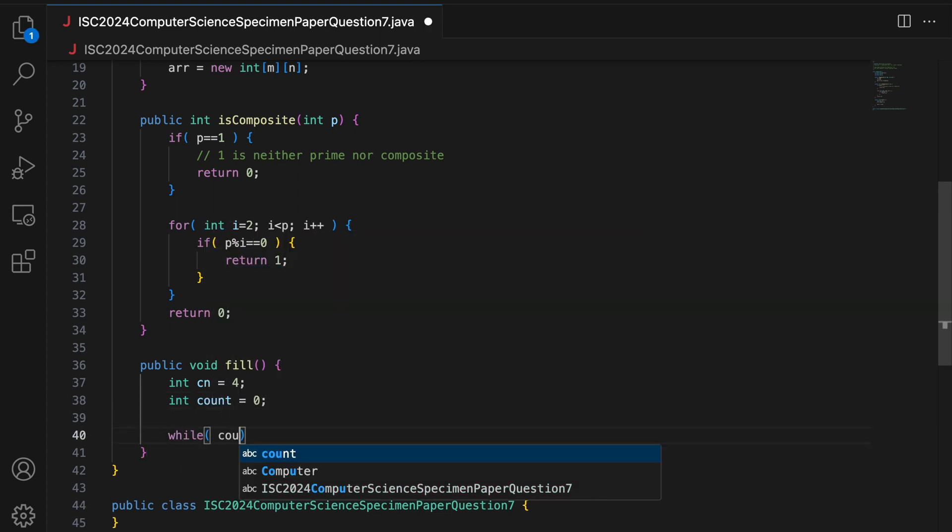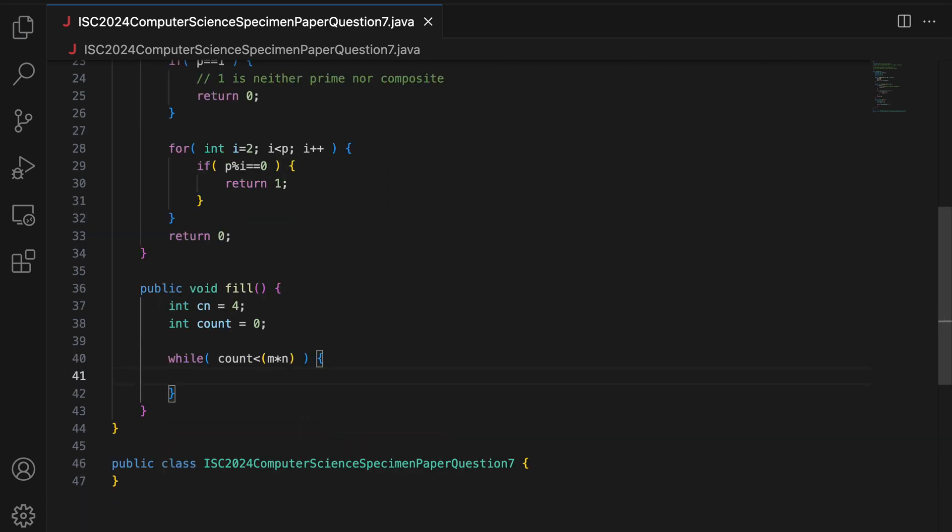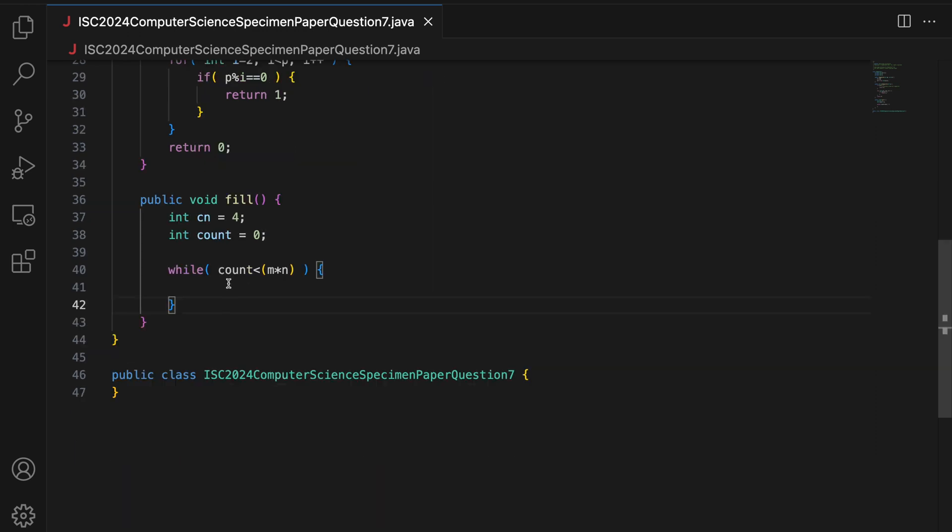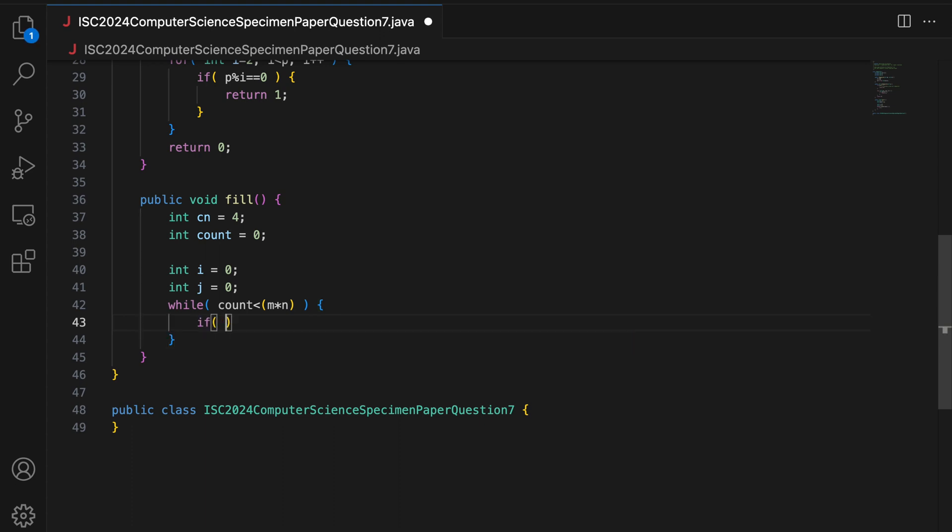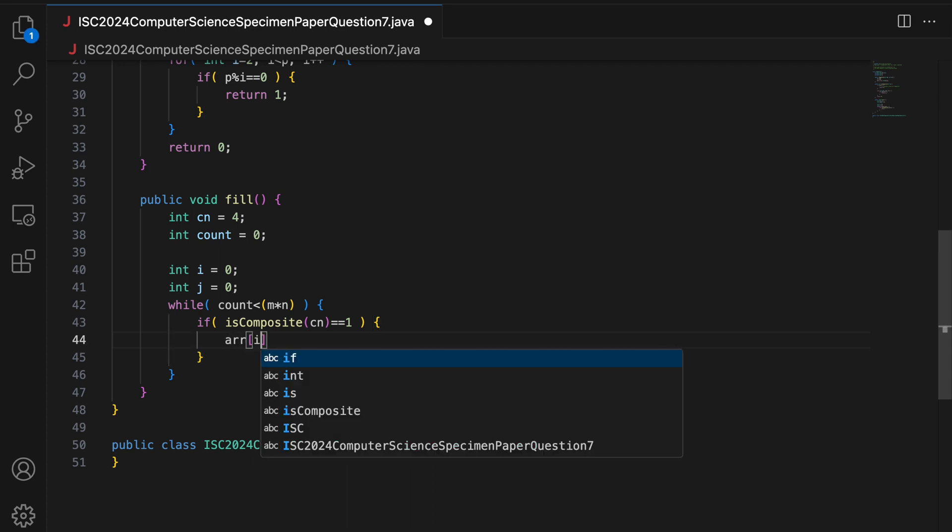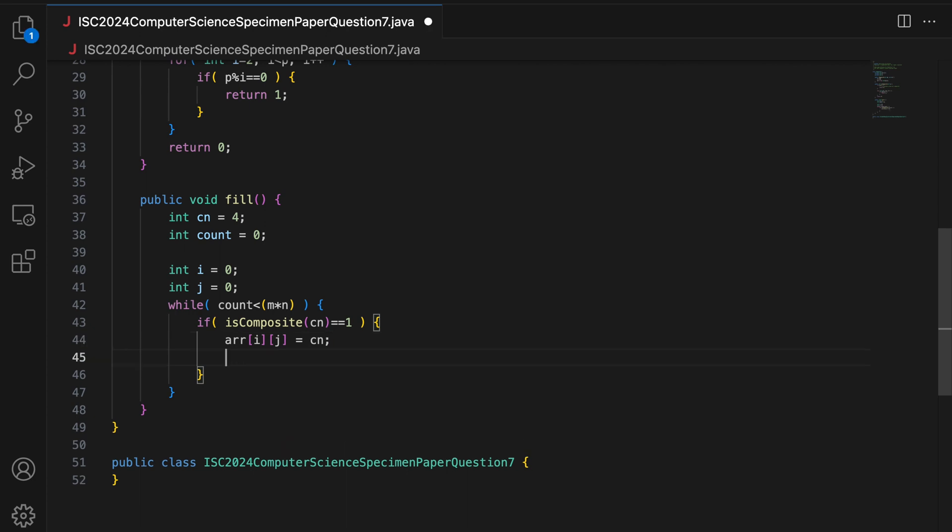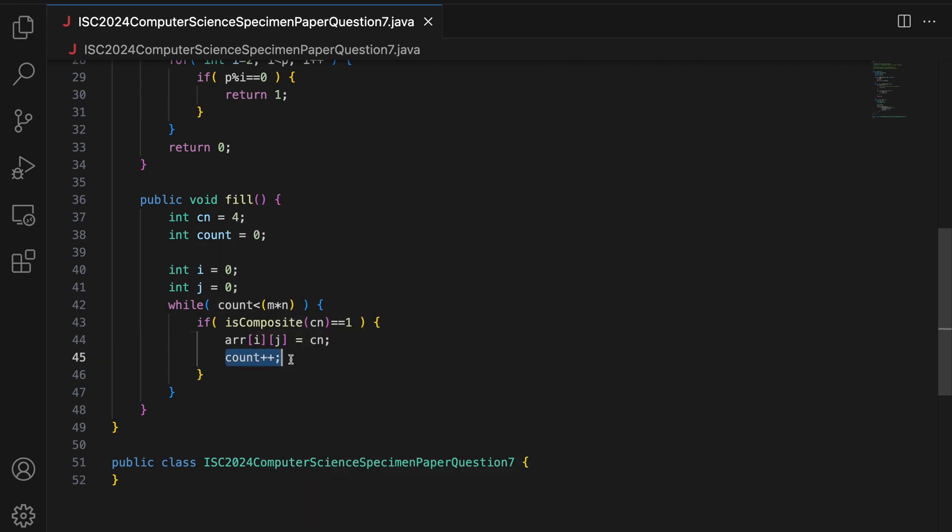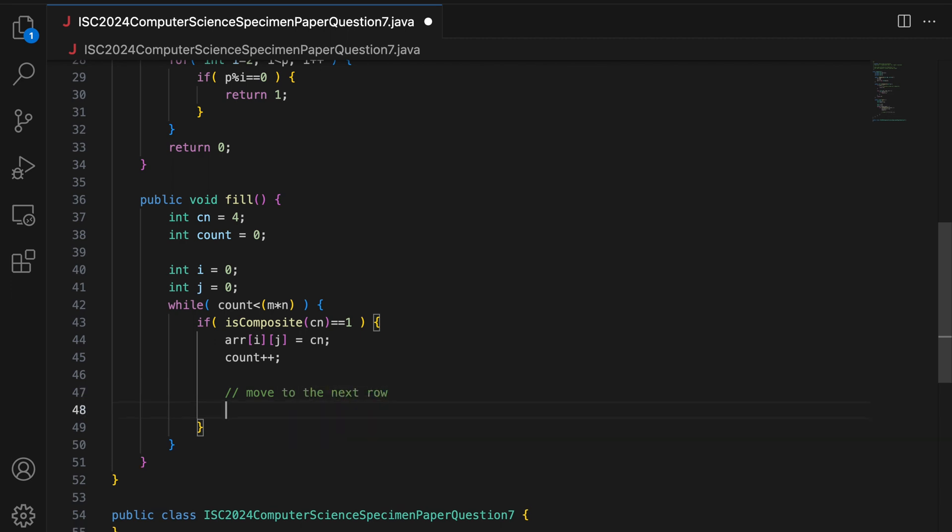Then I take int count equal to 0. Now, why do I take count? Because count has to be less than m into n. That is, I have to create m into n composite numbers. And we have to increment count somewhere in the loop so that when count goes to m into n, I stop the loop. I take integer i to store the current row number, integer j to store the current column number. I am starting with the top left location which is 0,0 and I have to go column wise. So, if I have a composite number, isComposite cn equal to 1, I set arr of i comma j to cn composite number. I do count plus plus because I have added one more composite number to my 2D array.